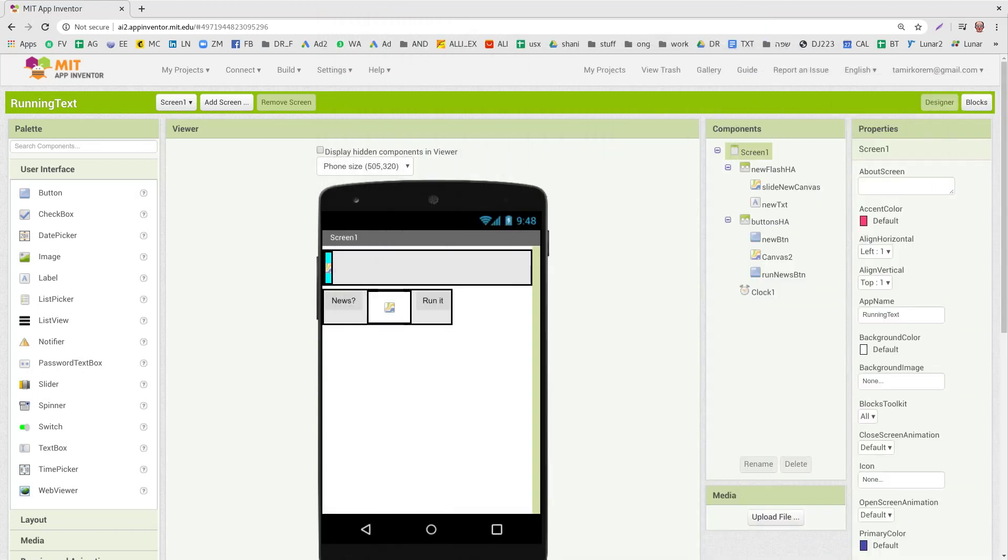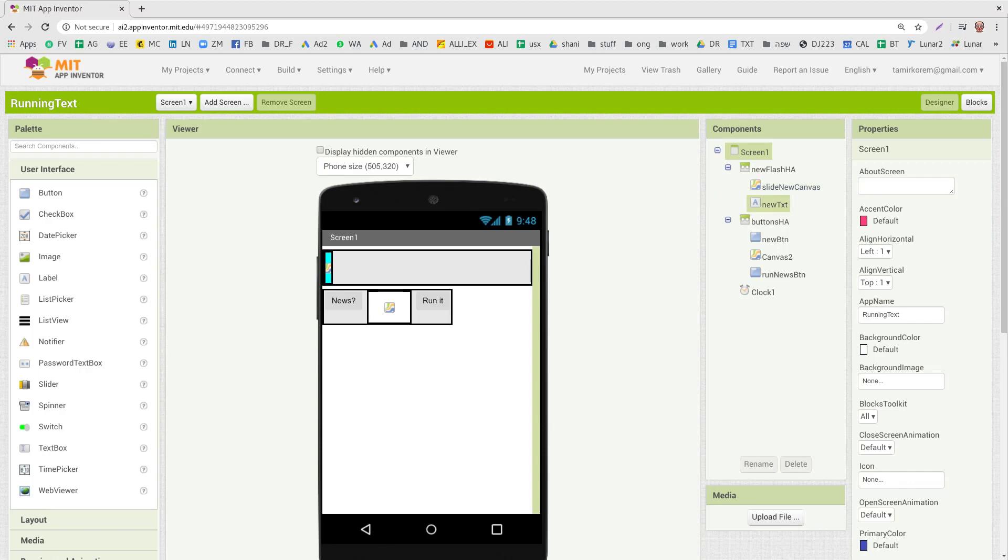My trick here is not to run the text, but to run or to increase the size of the canvas. And then text will have less space and it will appear as if it's running. So let's see what I did here.